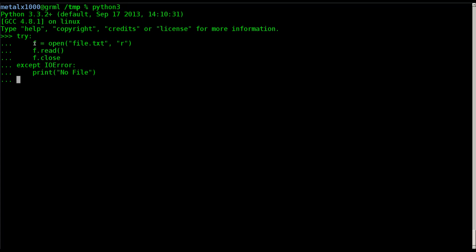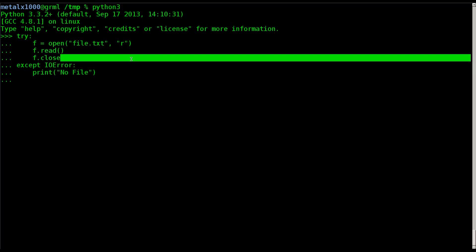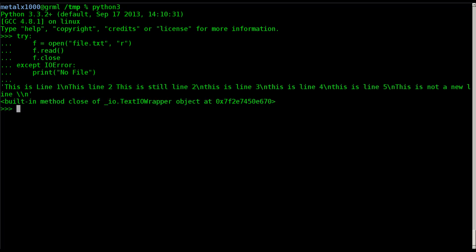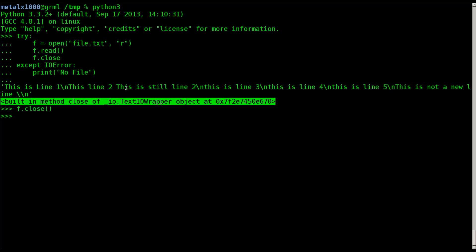We hit enter and we see the content of the file printed out. There's a small error shown — that's because I forgot the parentheses on f.close — but that error didn't trigger the except clause because it wasn't an IOError. The IOError indicates problems with reading and writing the file itself, not with closing it, so even though there was an error there it didn't stop the statement. Hopefully that makes sense.